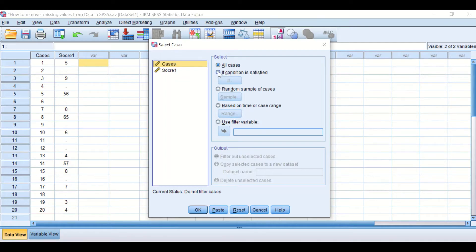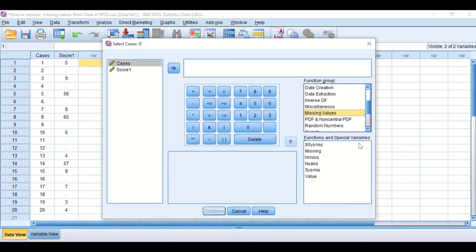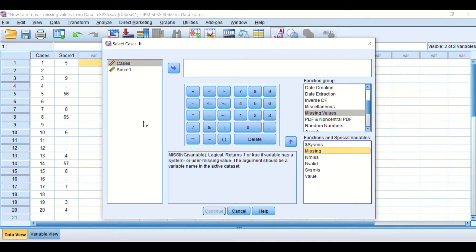A window will appear. We are going to select based on a condition, so click on 'If the condition is satisfied' and then click the icon for 'If'. Another window will appear. On the right-hand side there is a box for Function Groups, and we're going to scroll down until we get to the function group for Missing Values.